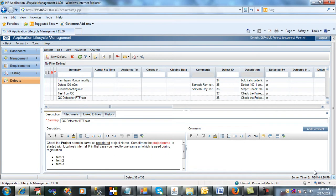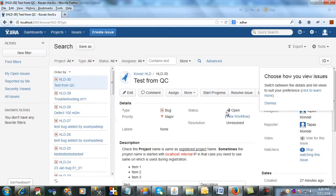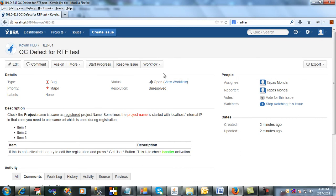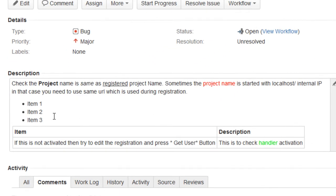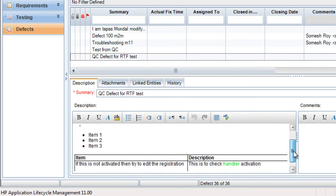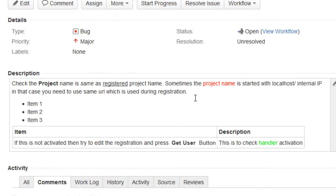Now that we have entered the defect from QC, we will go straight to Jira and see that the defect along with this description in the same format has been transferred into Jira. We are already logged in, so let's just refresh. In the list, HLD31 is the issue that we had entered from QC. Clicking on this, we can see the description of this defect — the bold part, the underlined part. Going back to QC, we can confirm that "registered" was underlined and the red color on the project name is there. Switching back to Jira, we can see that everything is exactly the same — the description along with the complete format has been transferred to Jira.